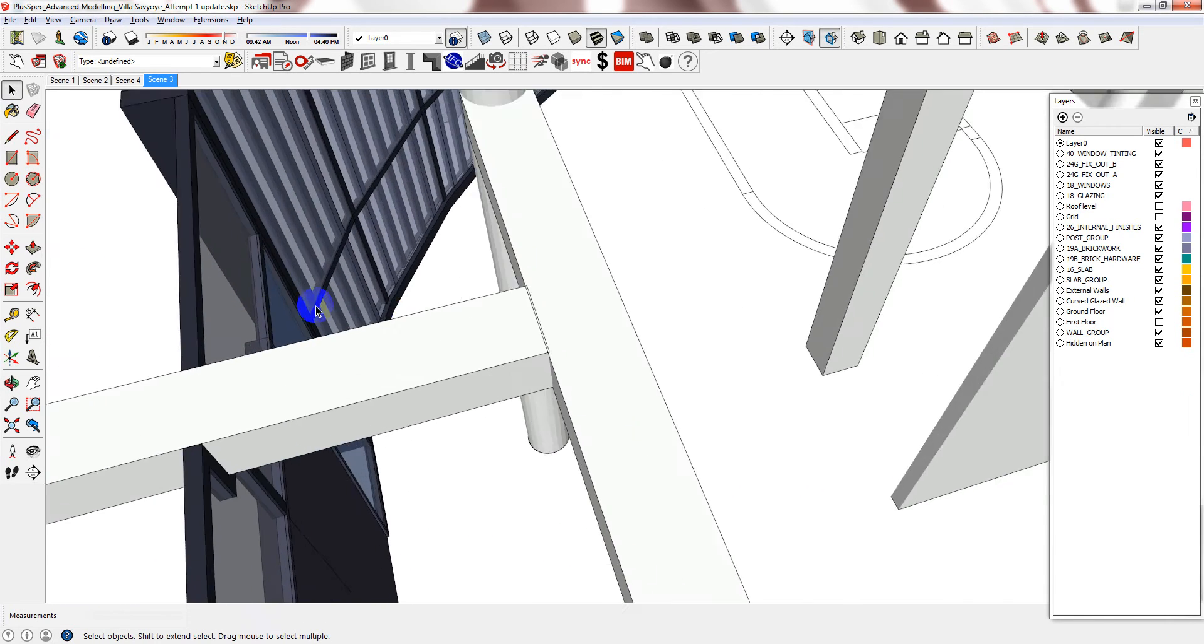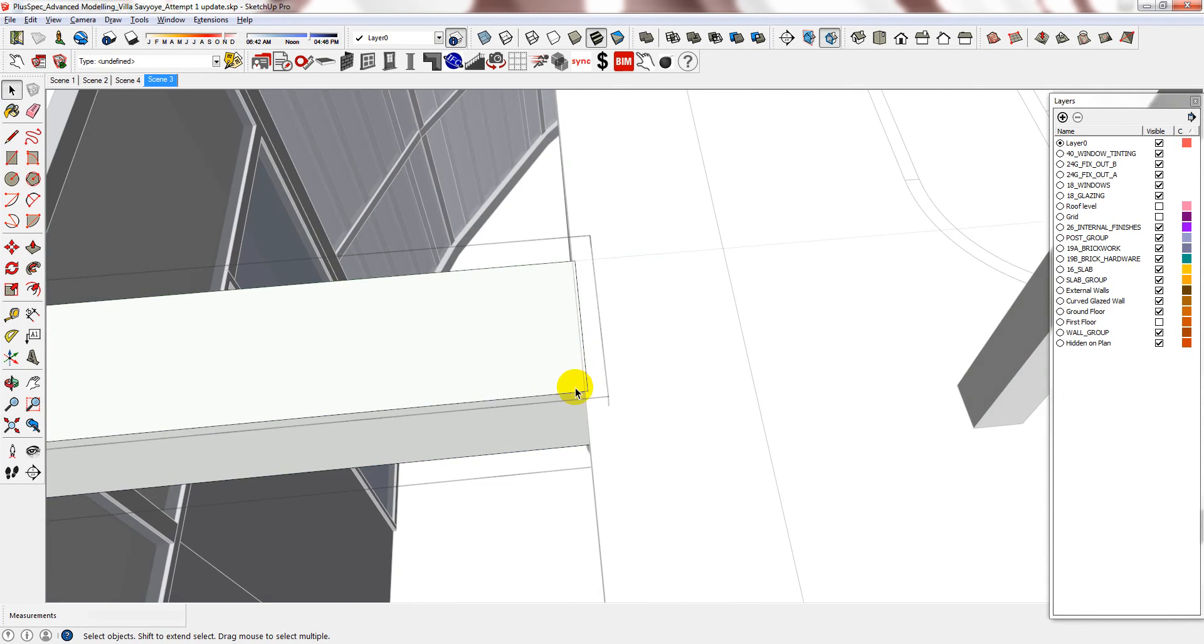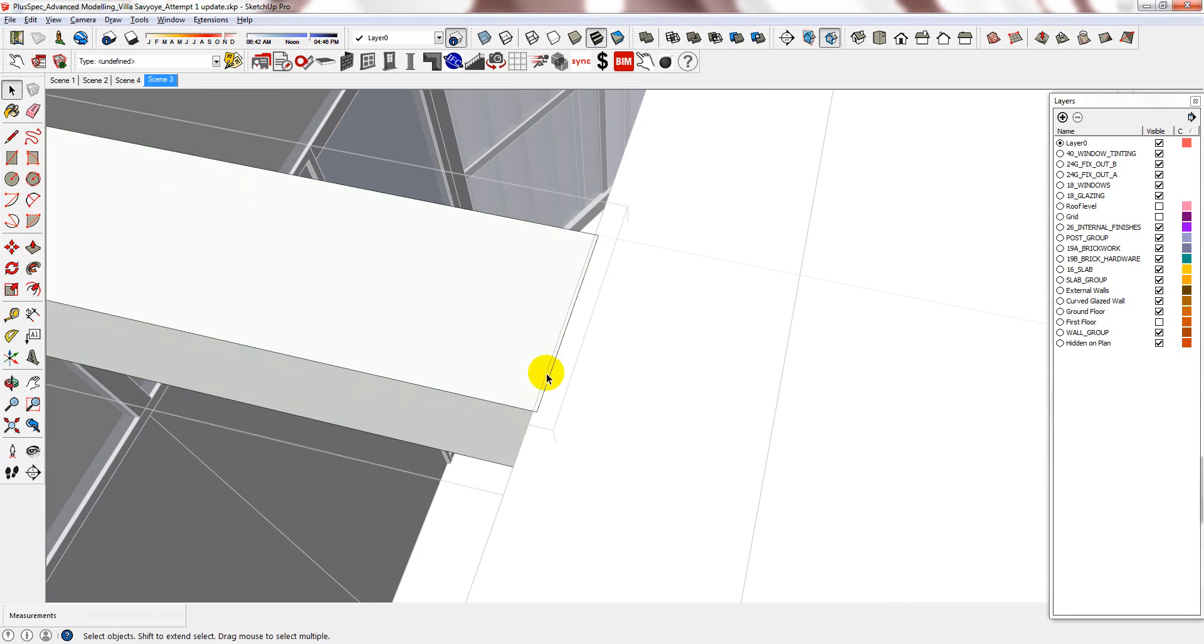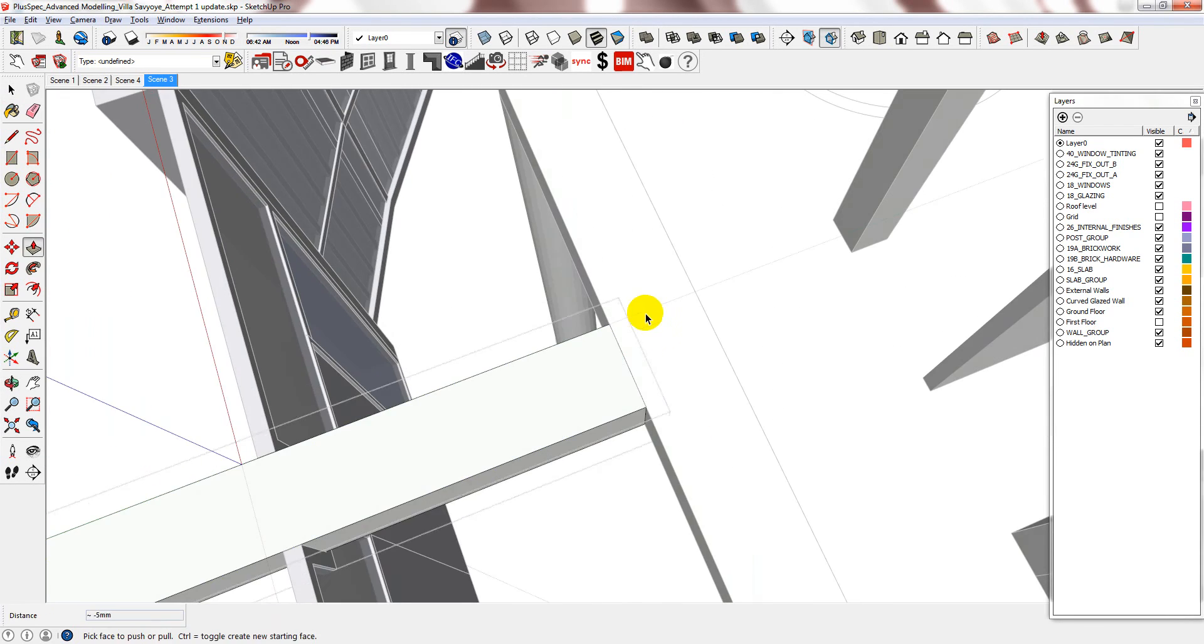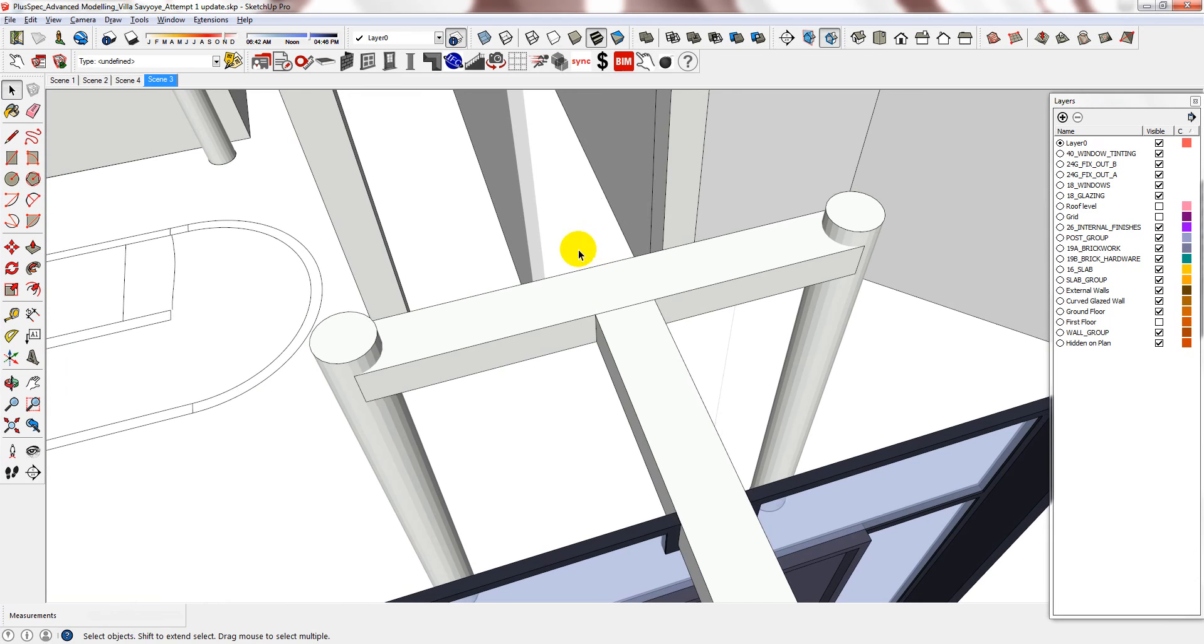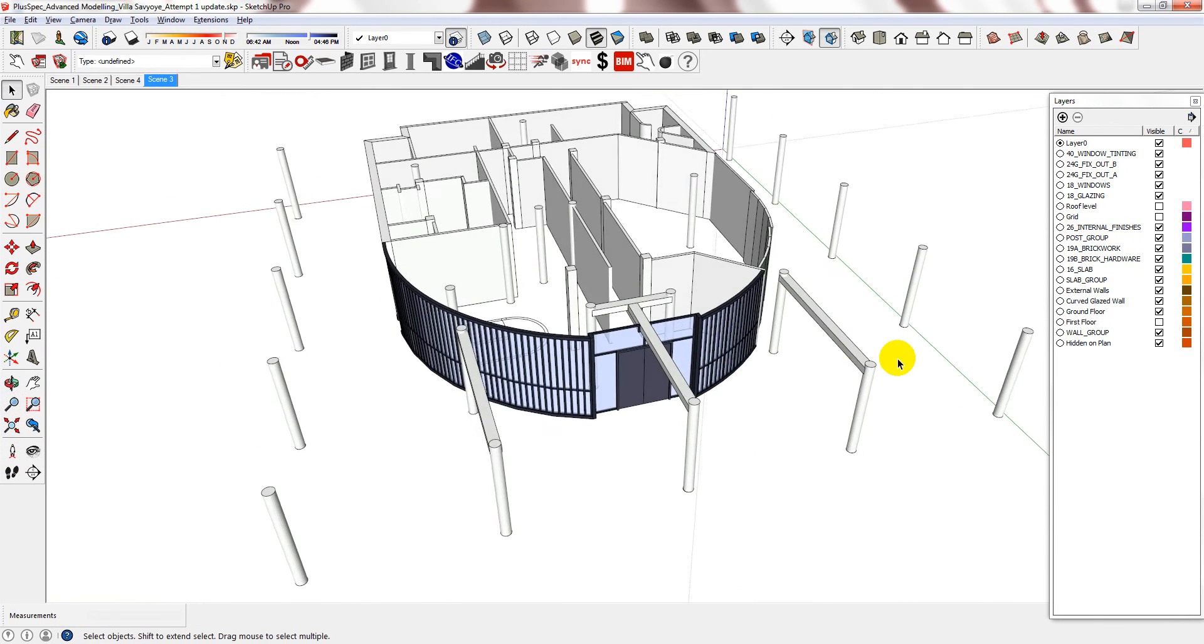And I can see there is a slight clash going on there so I can just move that into place. And that is all of the concrete bearers that I need.